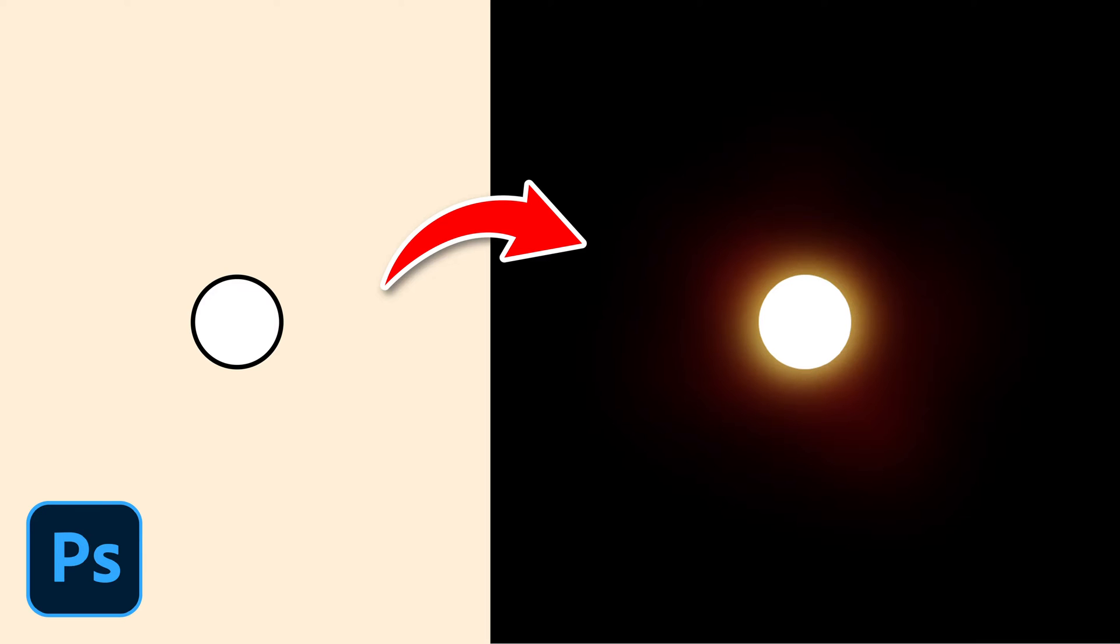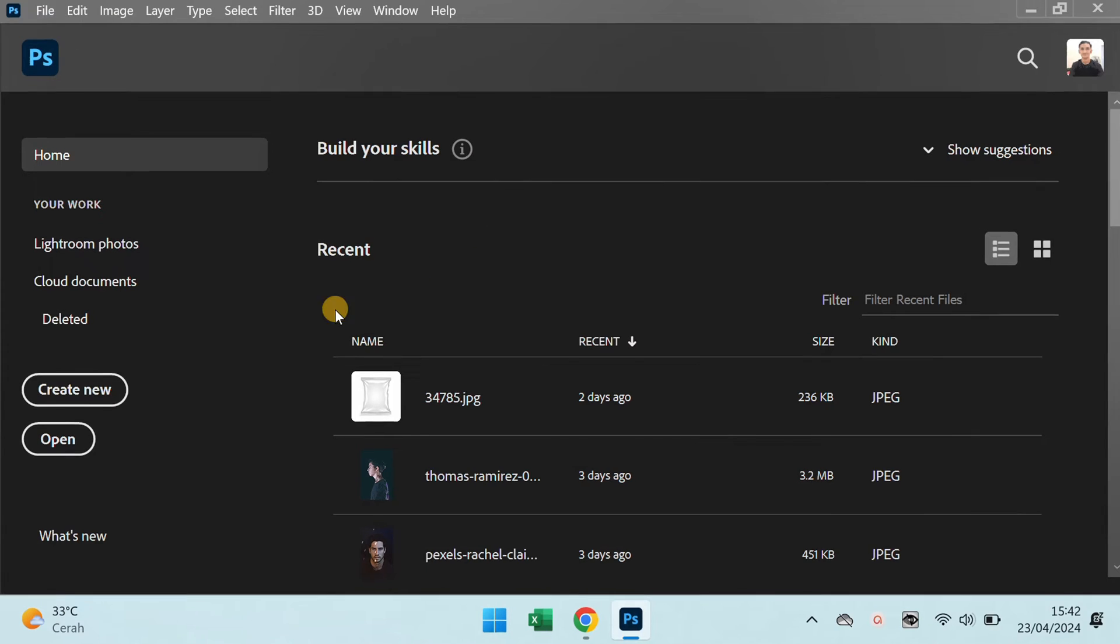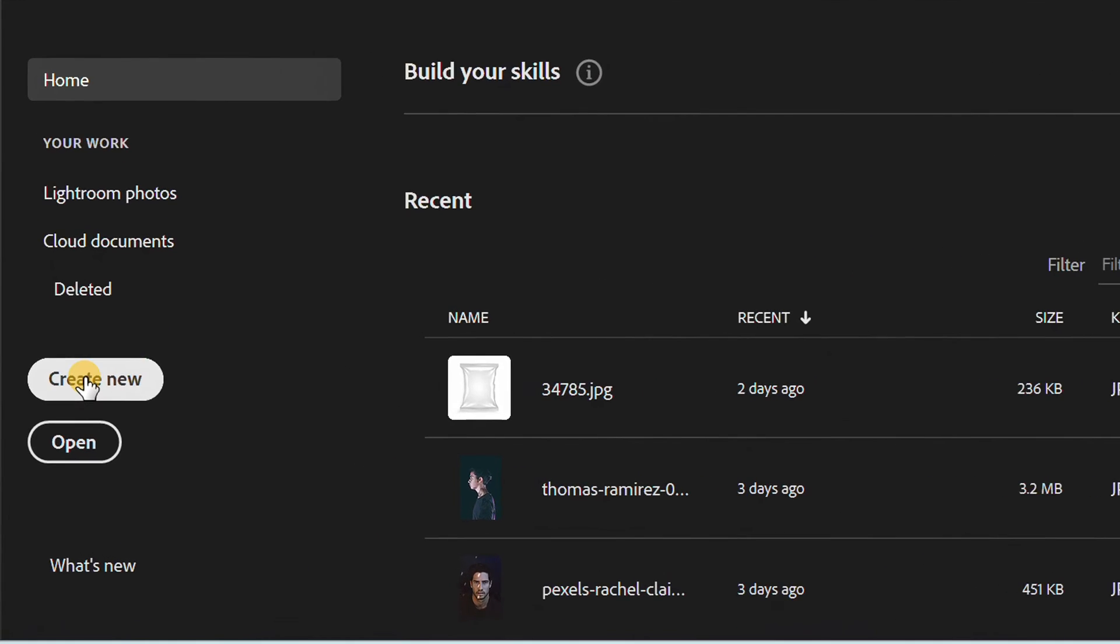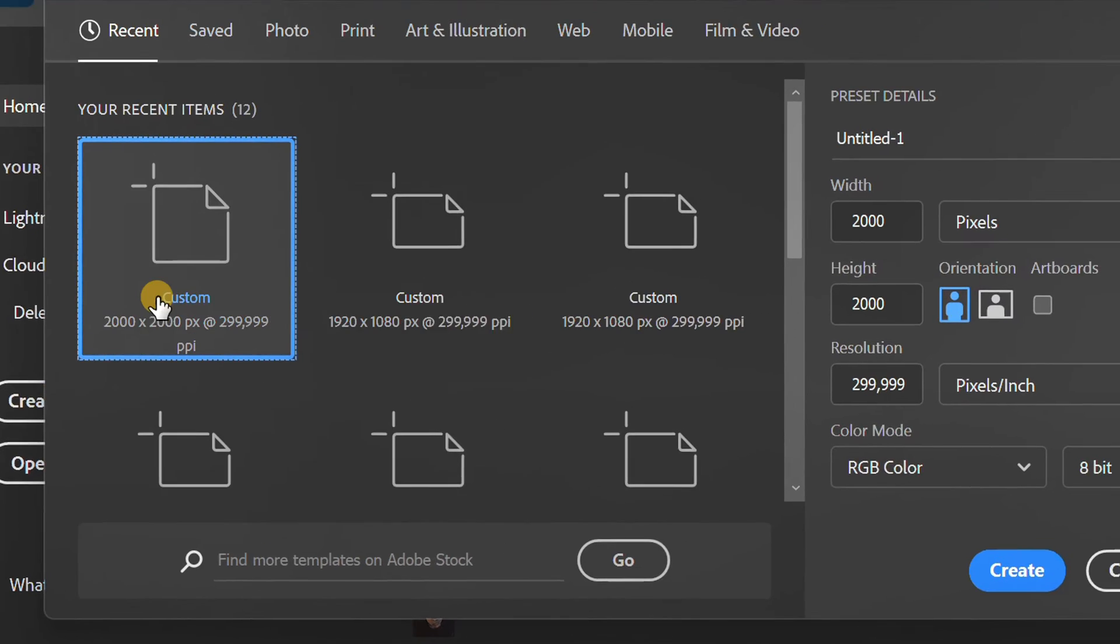Follow the steps on how to make a glowing circle in Photoshop. Let's start by creating a new document.